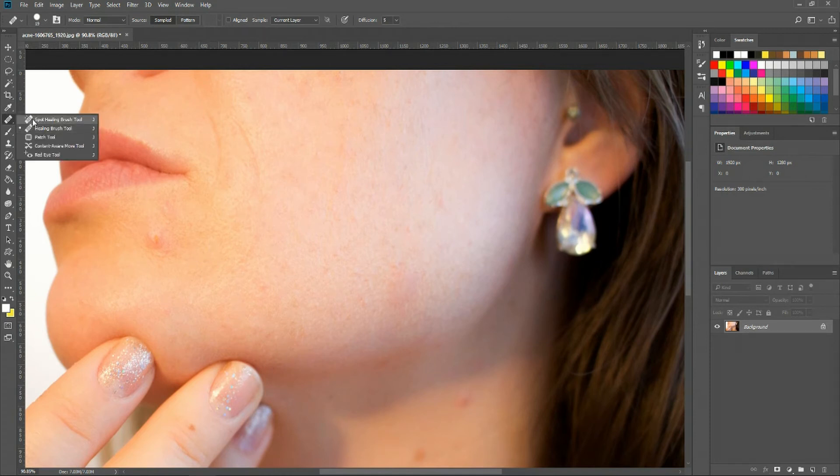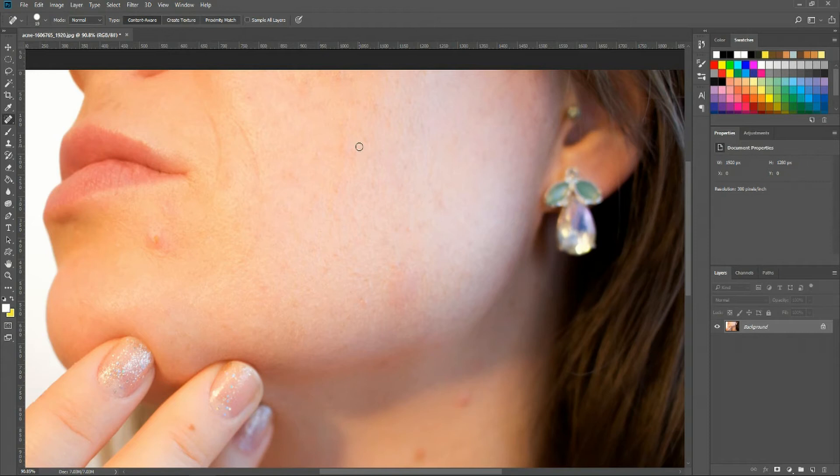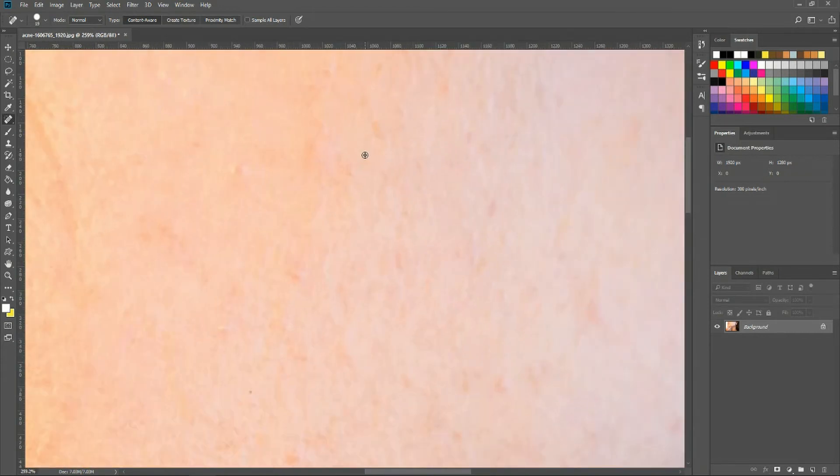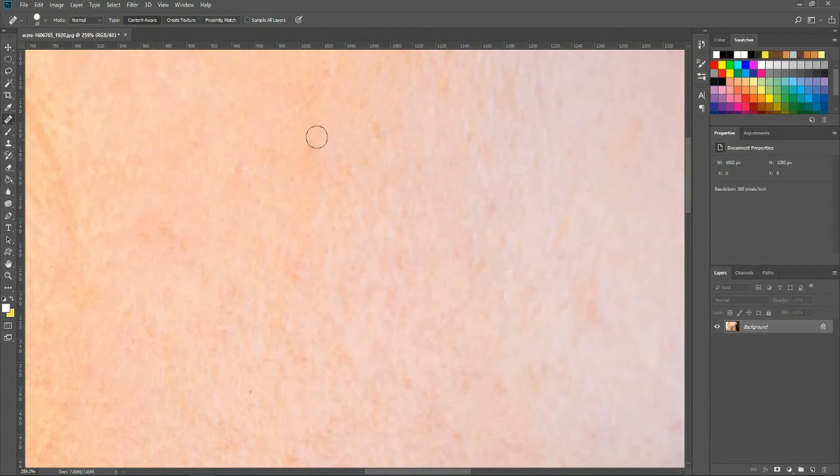Now, with the spot healing brush tool, it's more targeted at making really small fixes. So for instance, here you could say this looks a little bumpy, so we want to fix that.